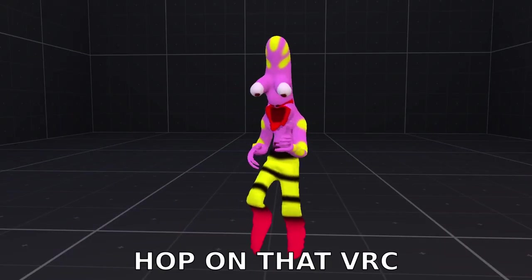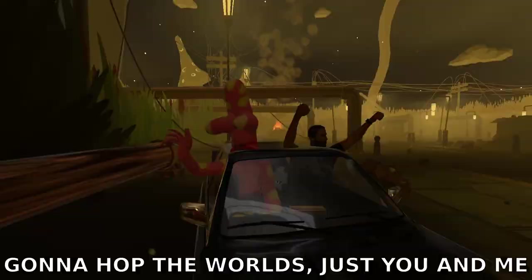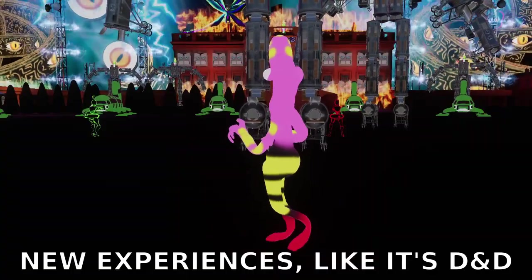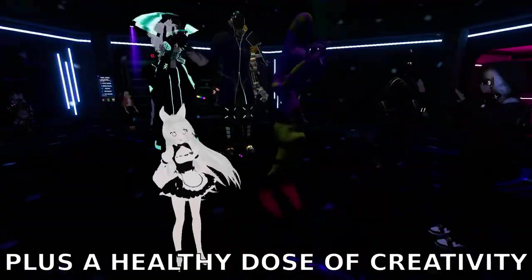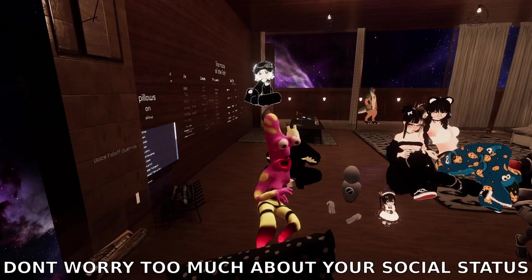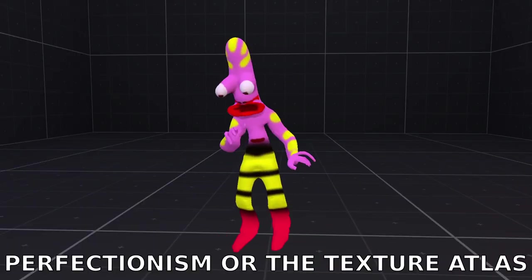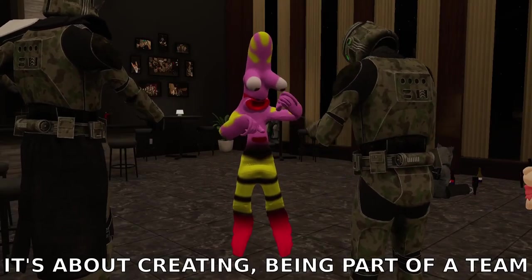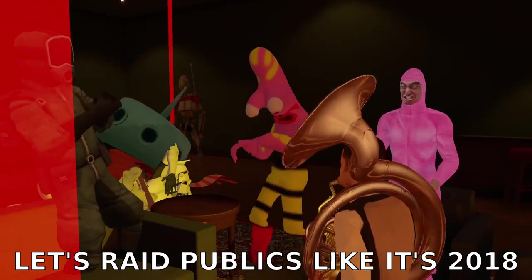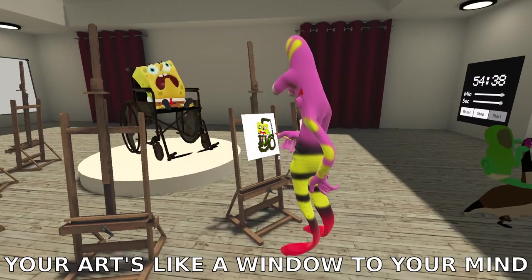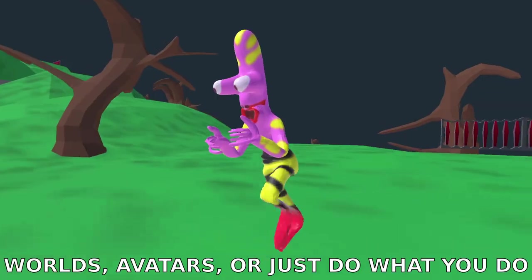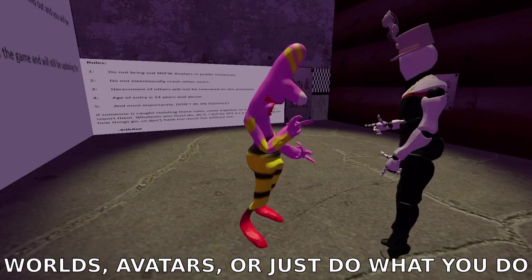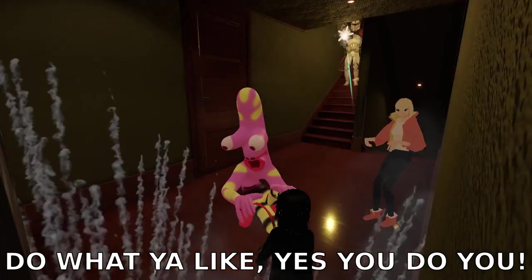Hop on that VRC, gonna hop the world, just you and me. New experiences like it's D&D plus a healthy dose of creativity. Don't worry too much about your social status, perfectionism, or the texture atlas. It's about creating, being part of a team. Let's raid publics like it's 2018. Your art's like a window to your mind. Unwind online and you'll find your kind. Worlds, avatars are just what you do. Do what you like, yes you do you.